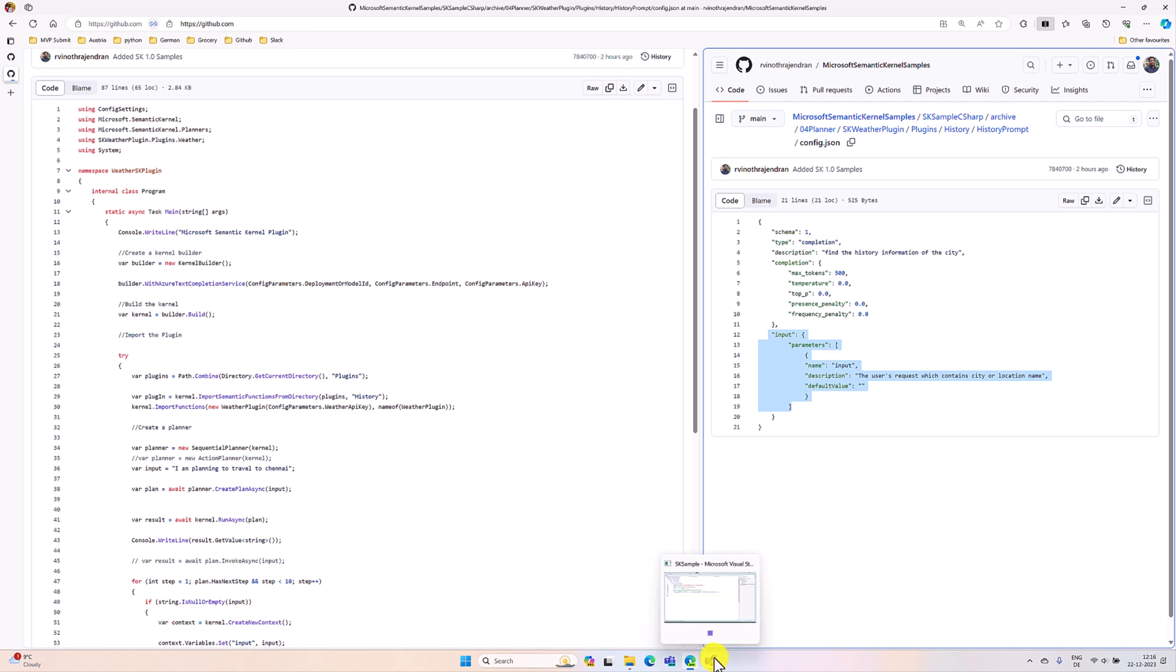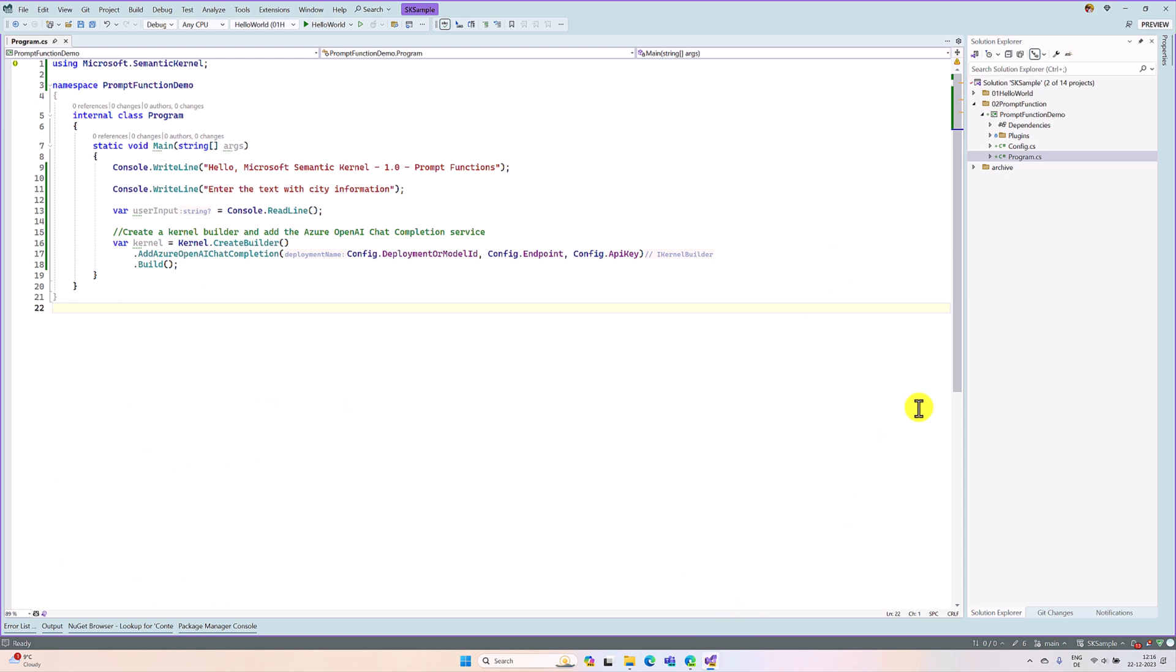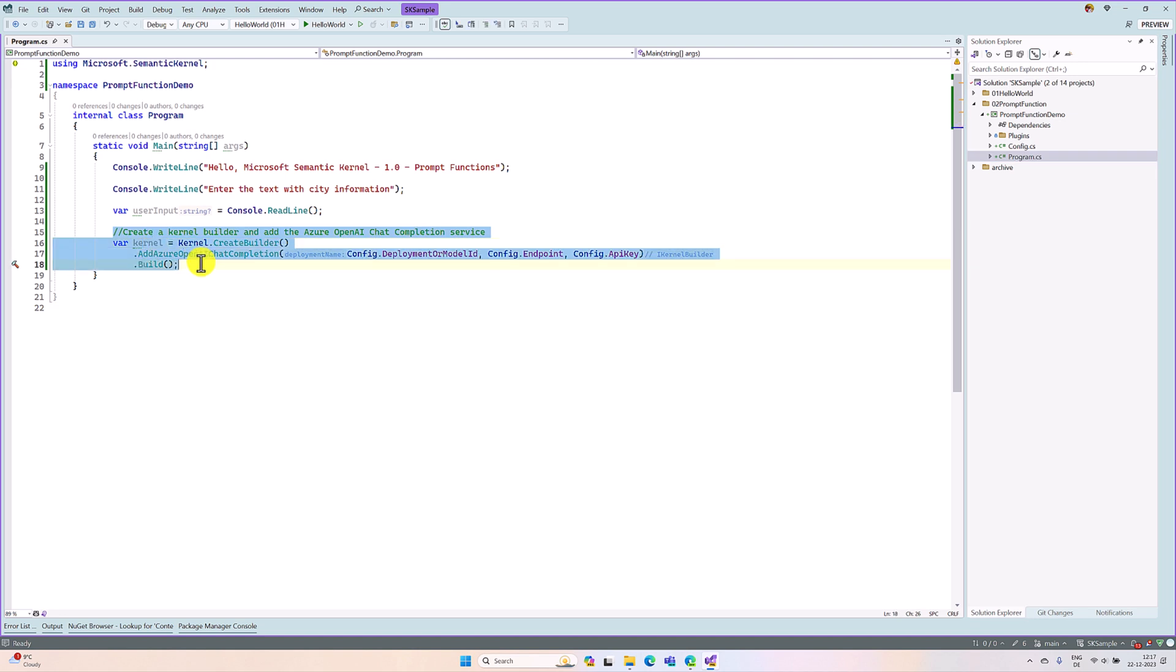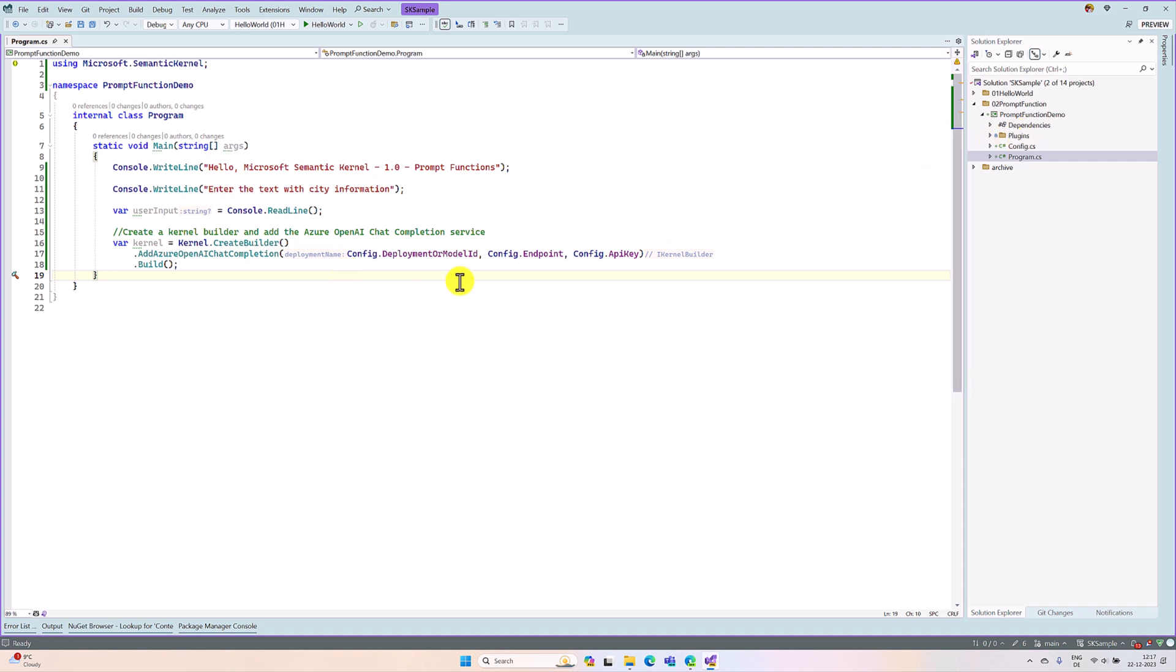In Visual Studio, I have created a project called prompt function. I added a NuGet package, the latest Microsoft Semantic Kernel NuGet package, and I built this kernel. It's the same as in our last video. The next step, we are going to import this directory.